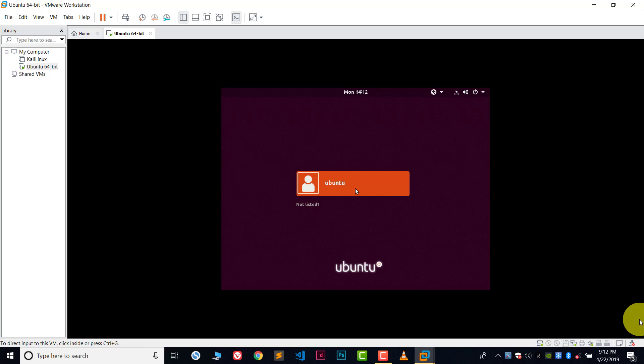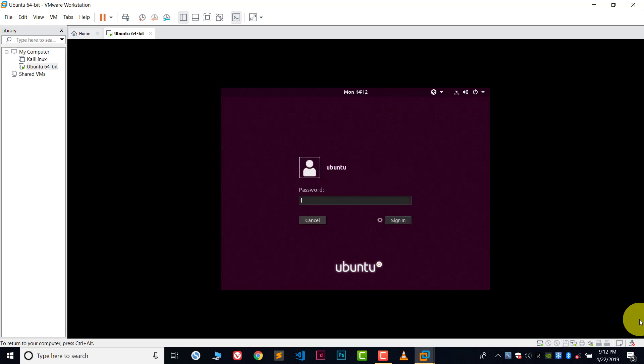Now we have to log in. Remember, during the settings when we were creating the virtual machine, we chose a password and username. That username and password is automatically assigned to our Ubuntu. Now type the password we chose, click Sign In, and now we are in Ubuntu.